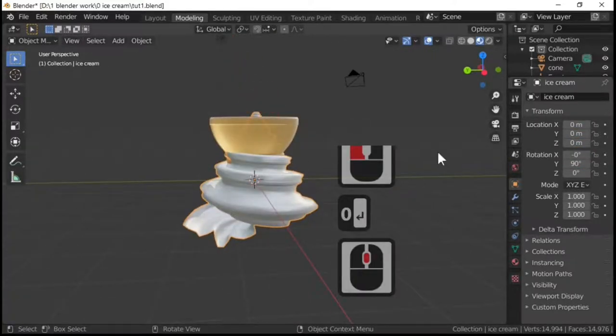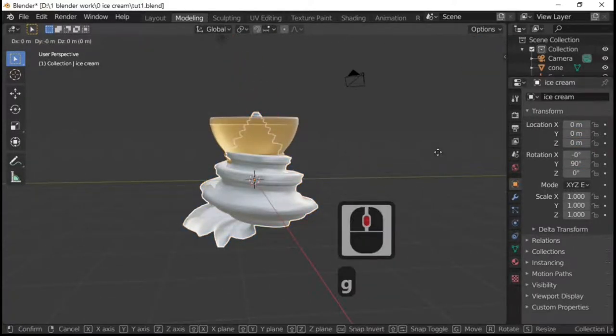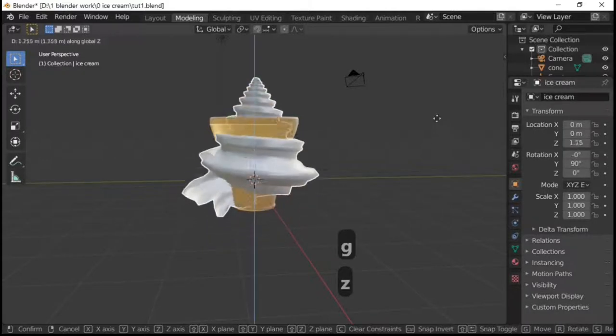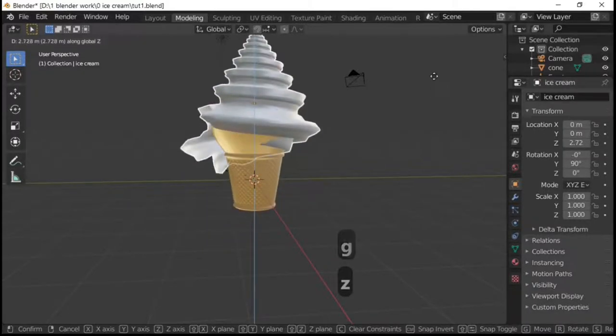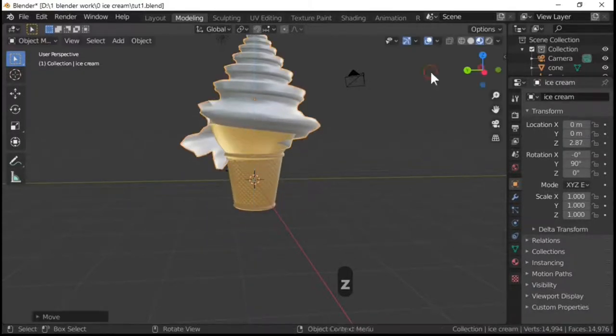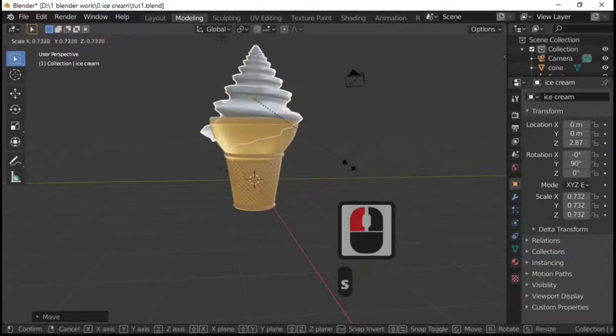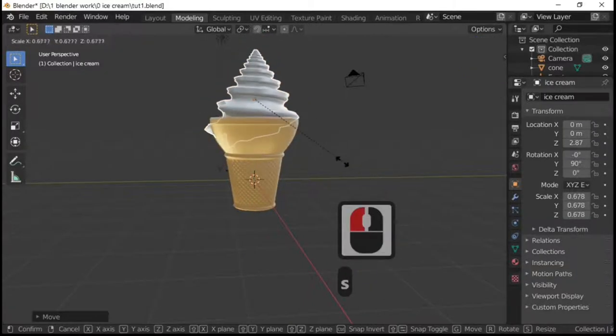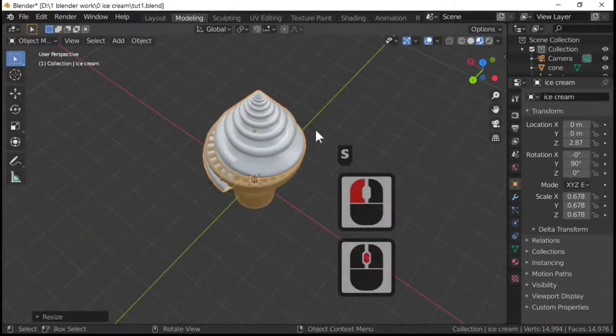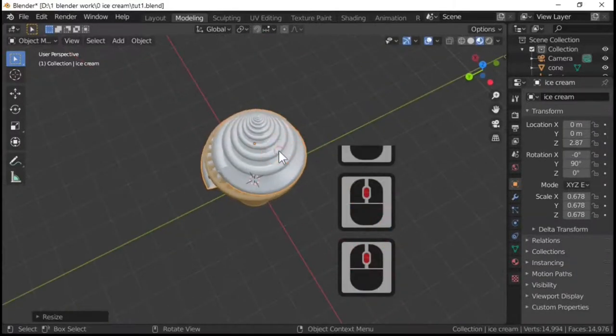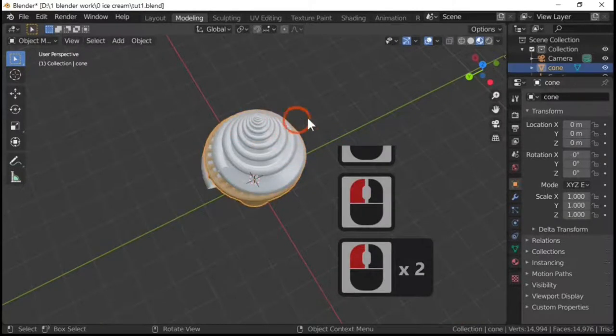And then G and Z to move it up, and scale it down until it's the desired size.